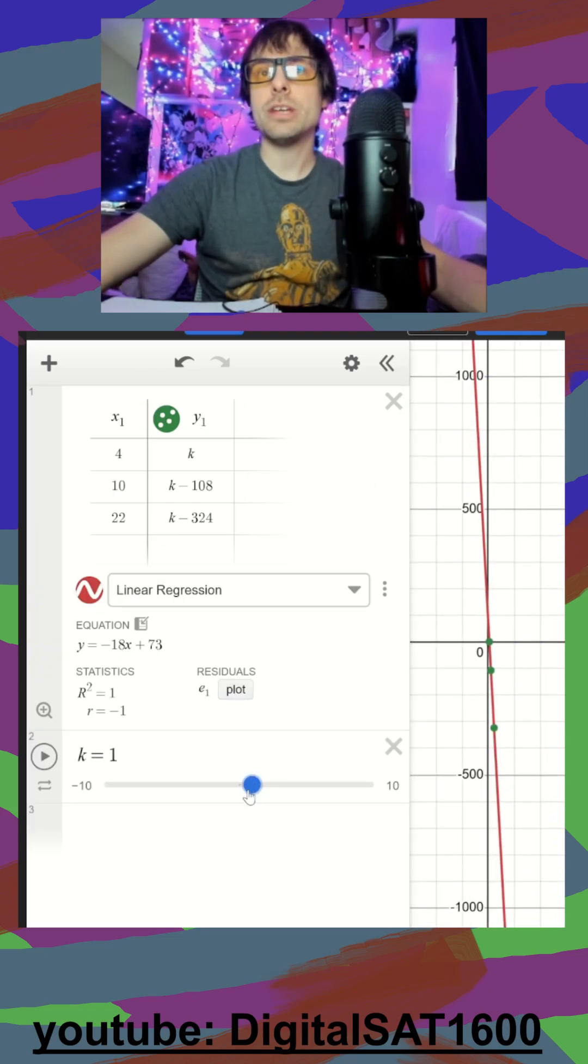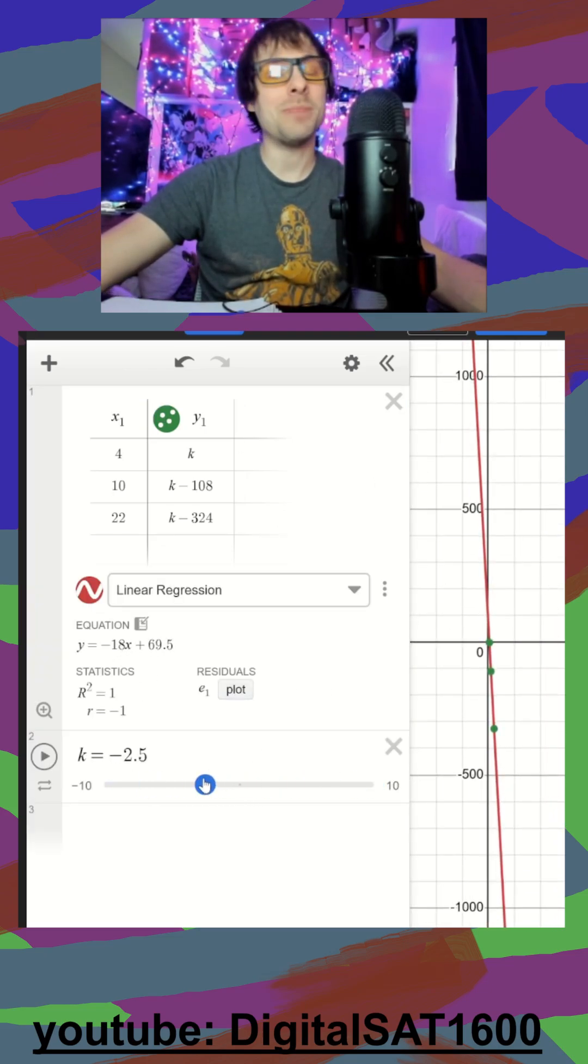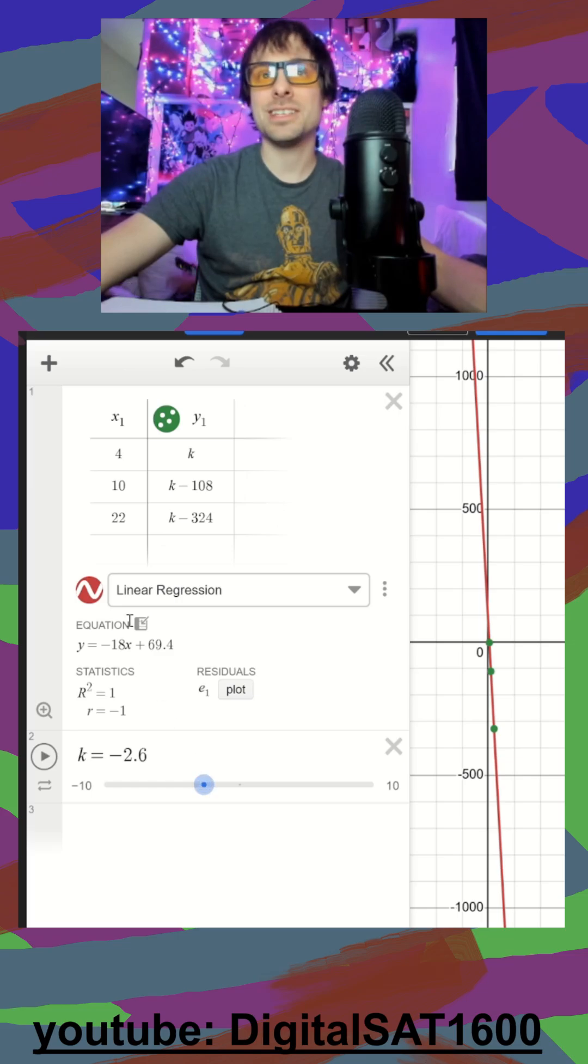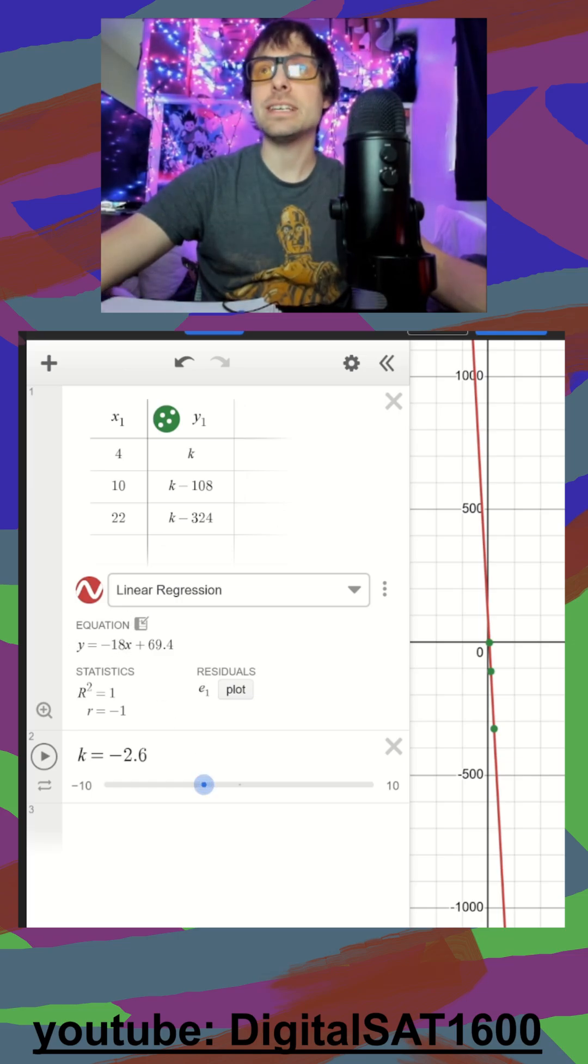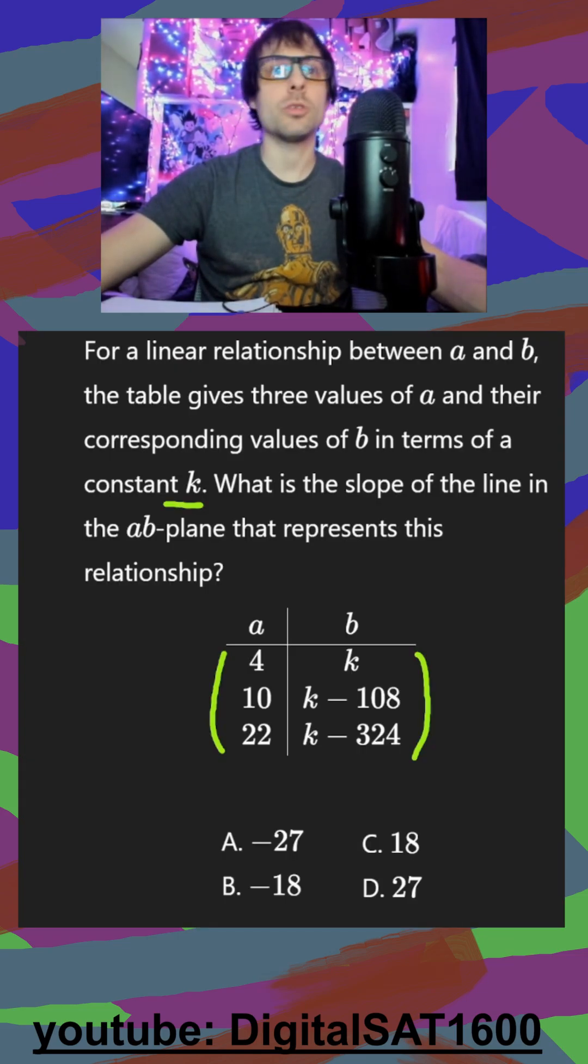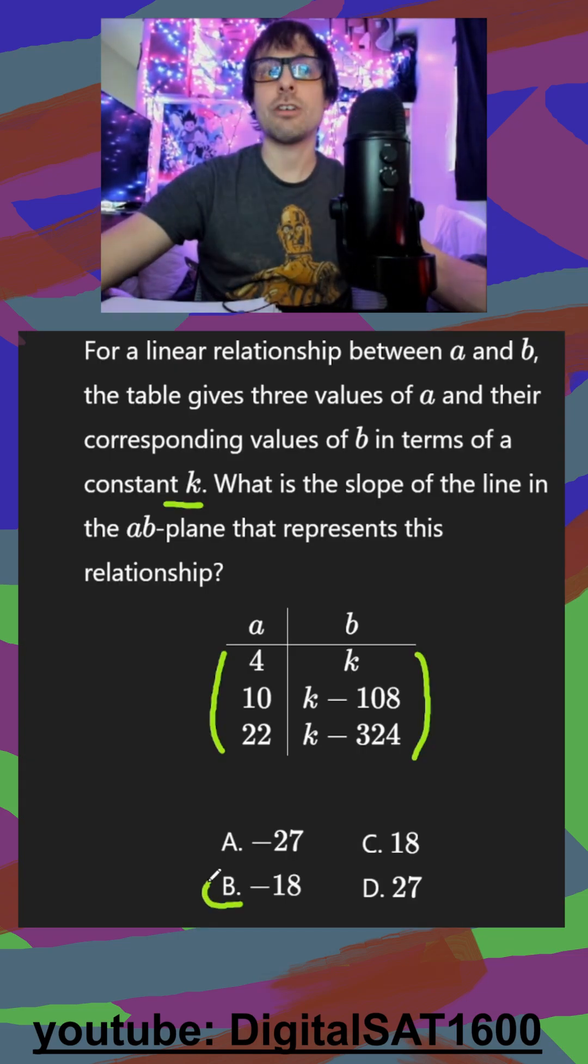And we can see our equation here. As I change my K value, my slope is constant. My slope is going to be negative 18. I jump back to the question here and I can see it looks like our answer is just going to be B.